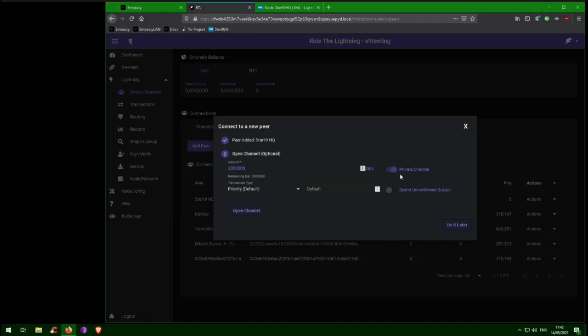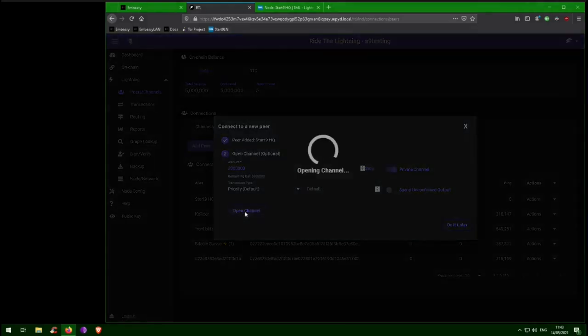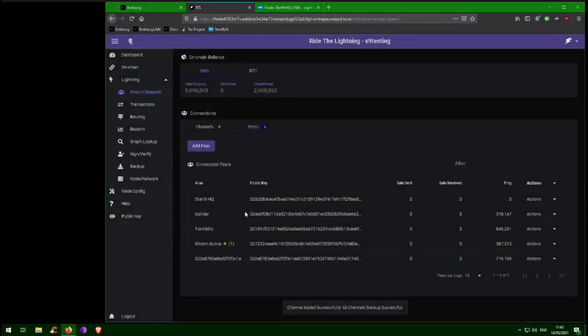When opening a channel with the Start9HQ node, we ask that you make it a private channel, meaning that it will not display publicly on the network graph. The reason for this is that unless you intend to be a Lightning Network Services provider, having public channels decreases not only the reliability of your node, but also Start9's ability to route payments for you. After setting these parameters, you can click Open Channel.